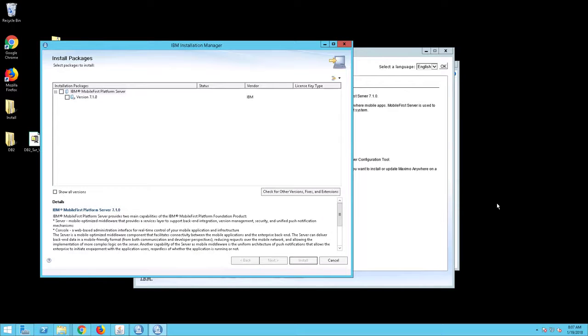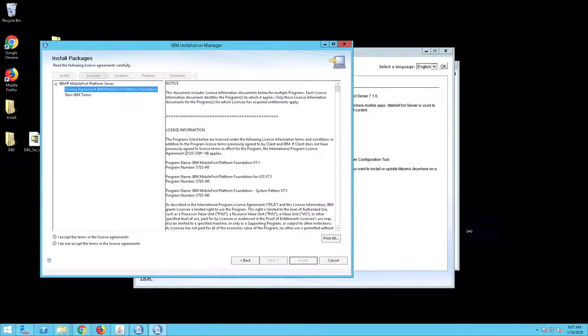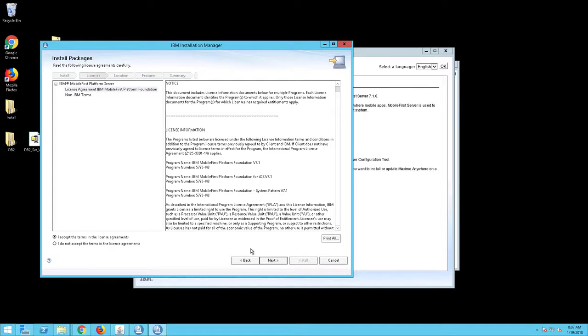Be sure the IBM MobileFirst Platform Server and version 7.1.0 are selected and click Next. The Install Packages screen will appear. Select I accept the terms in the license agreement and click Next.